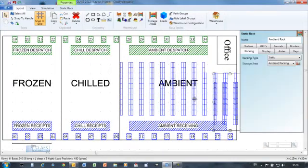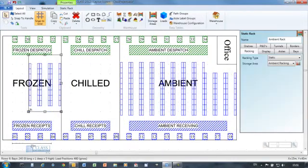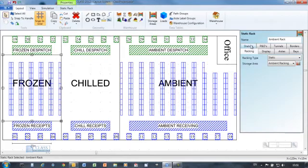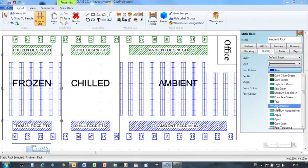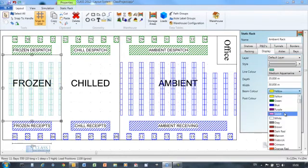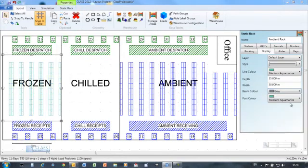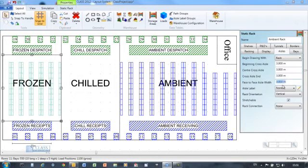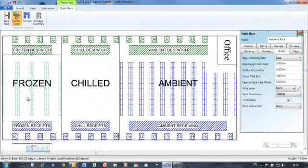CLASS makes it easy to configure or reconfigure your racking objects. Here a different storage area is configured by simply changing the parameters of the existing rack.